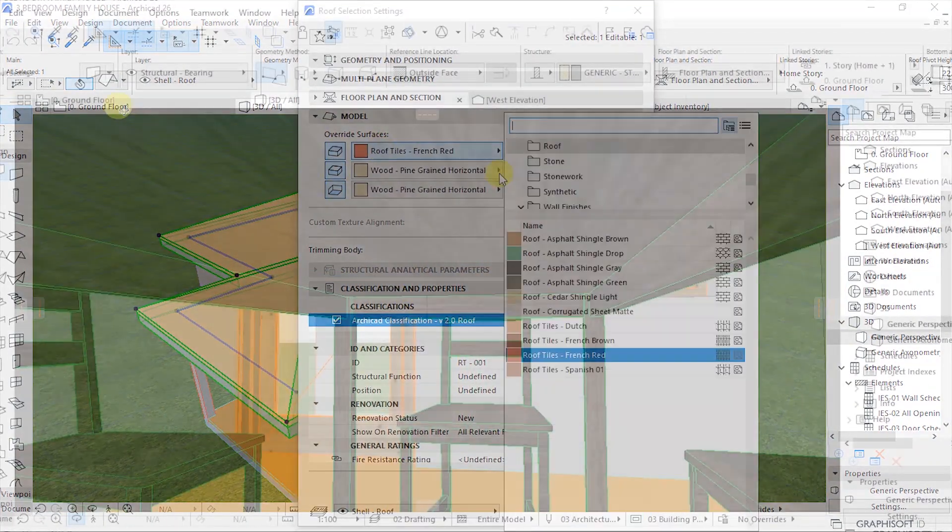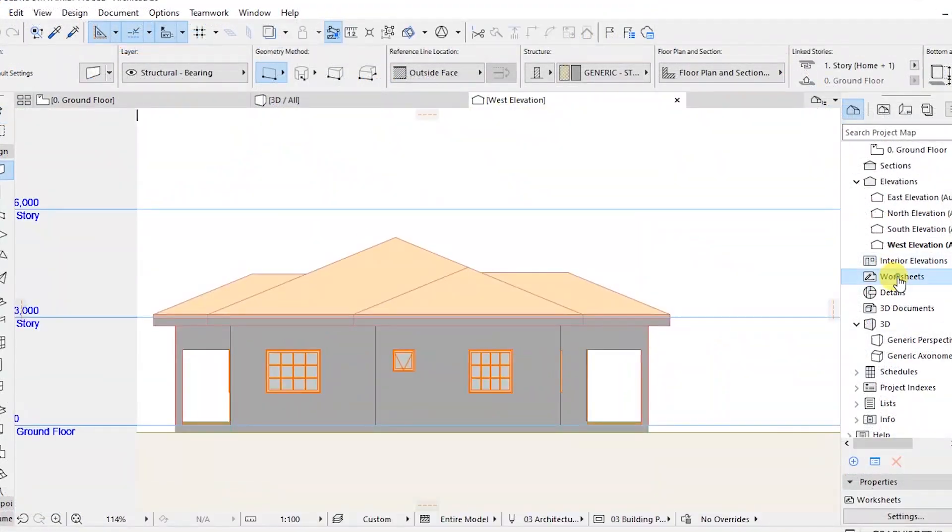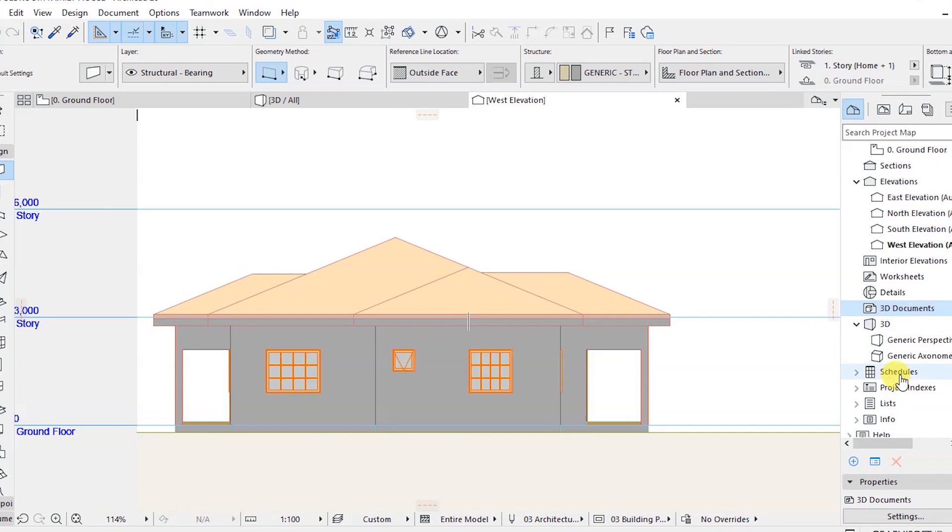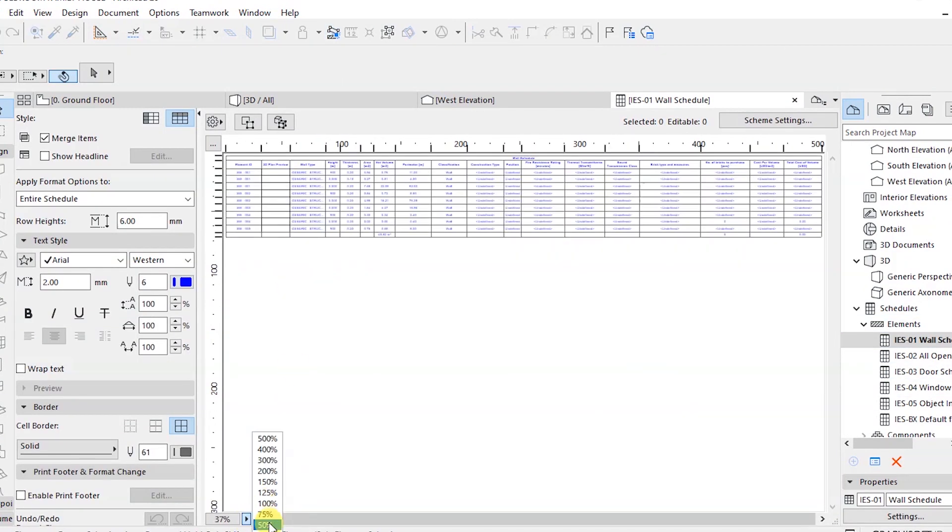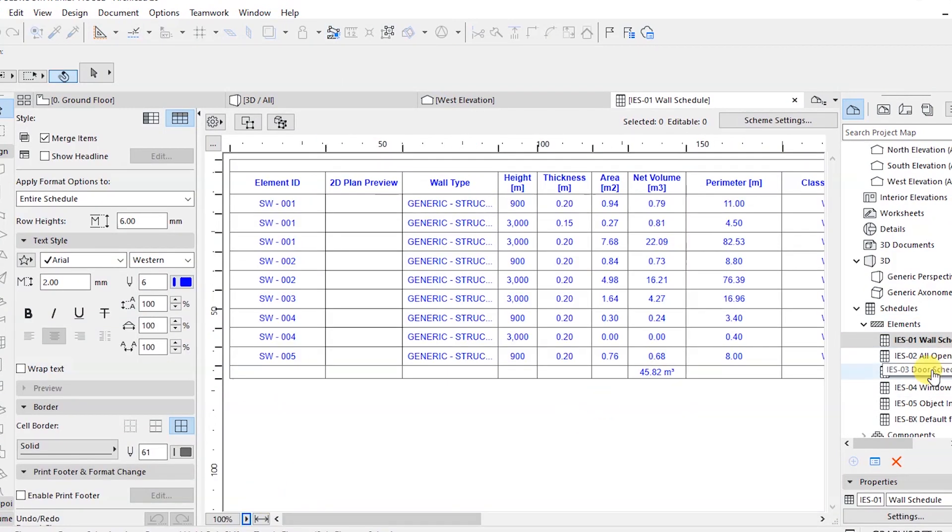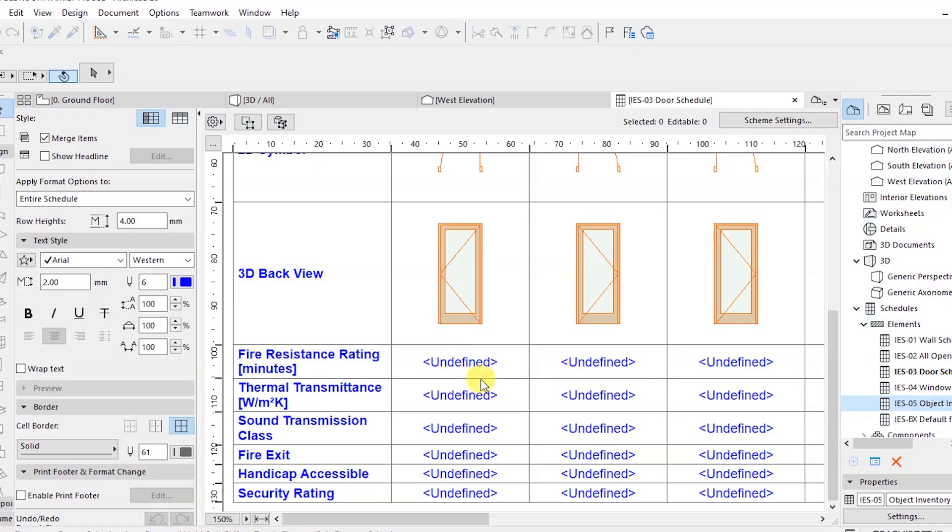We'll also cover 2D documentation—that is floor plans, elevations and sections—custom title block creation, layout book settings, and publishing to PDF.